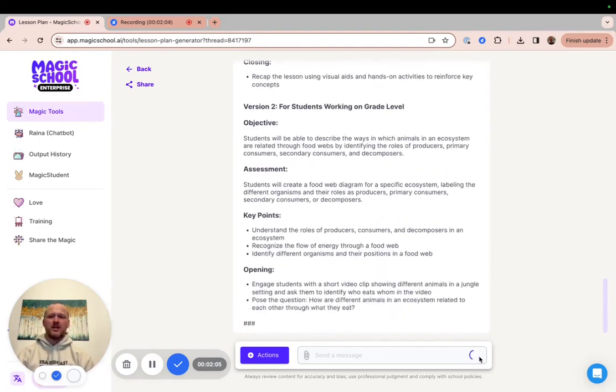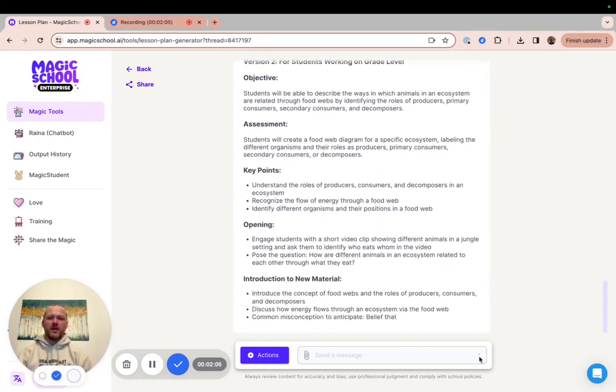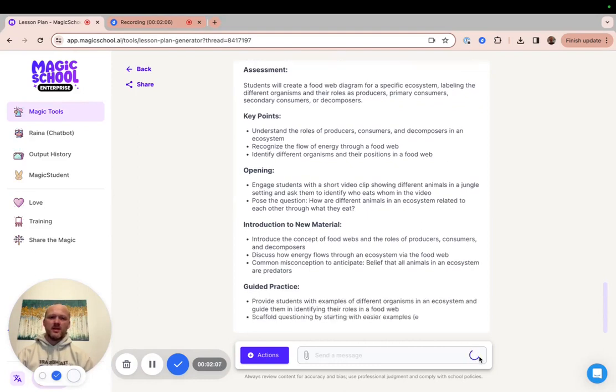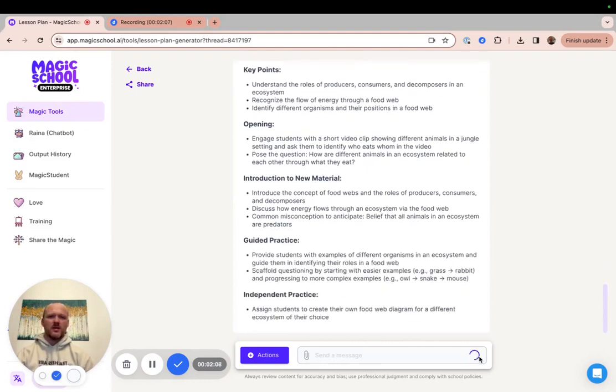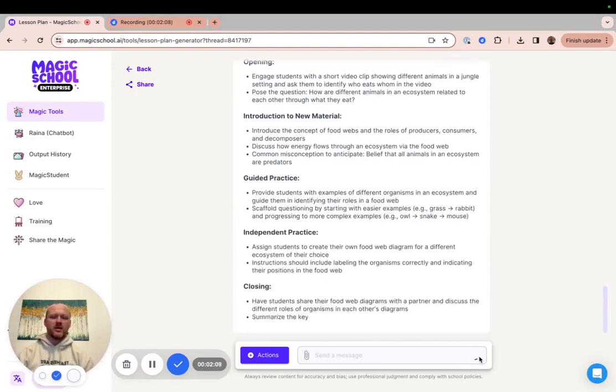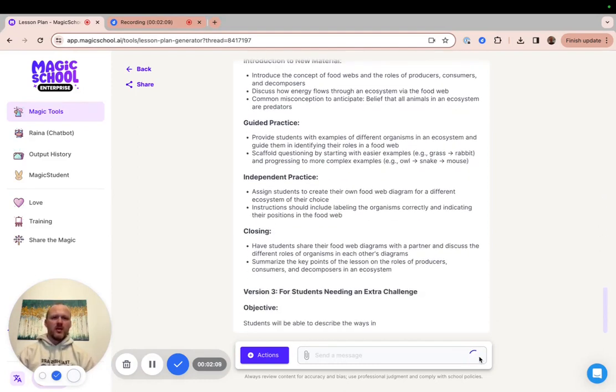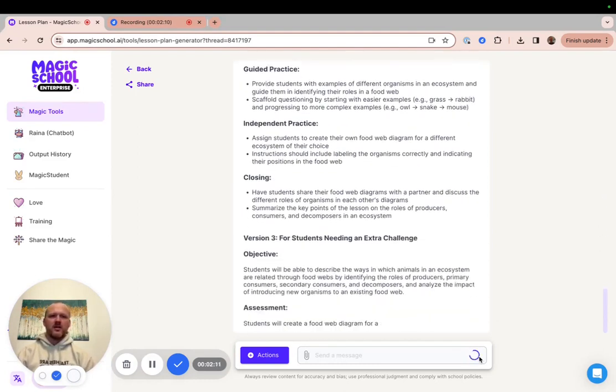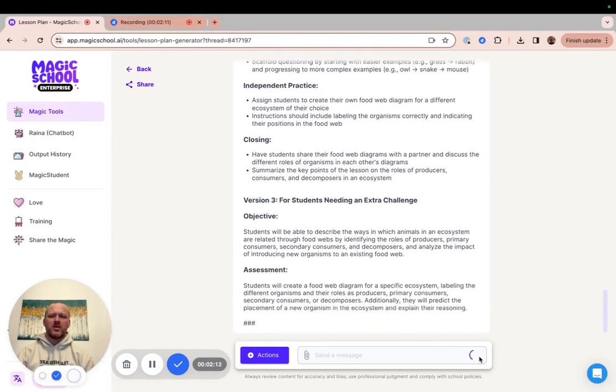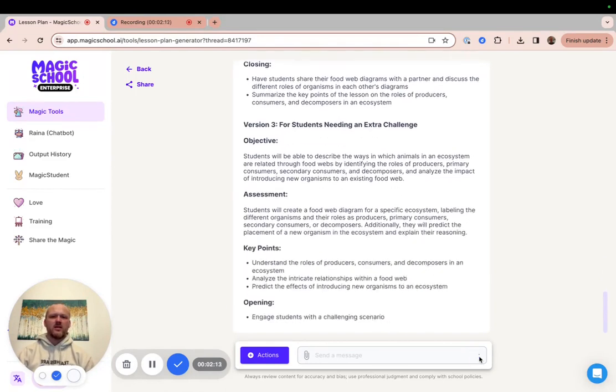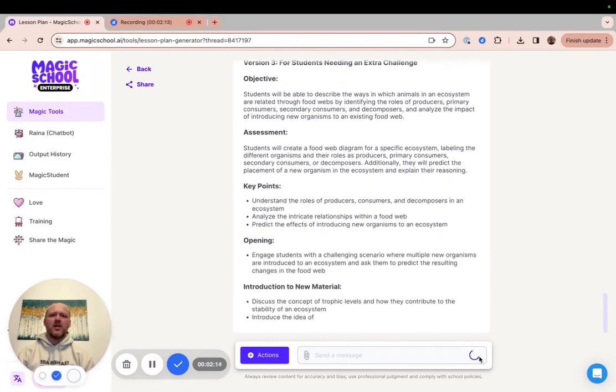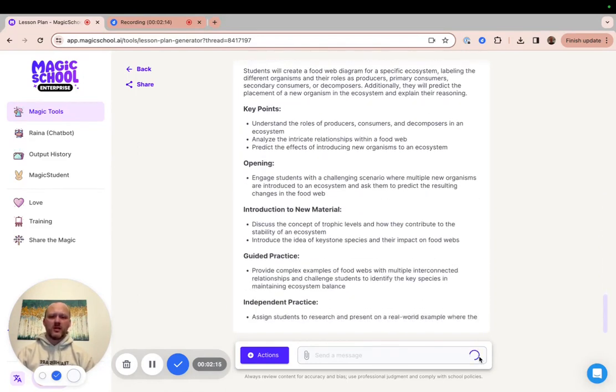Each version is slightly different from the other. The lesson keeps the same objective and the overall structure, but they're different enough to add the support and challenge that you need for each of your groups of students.